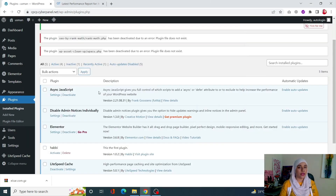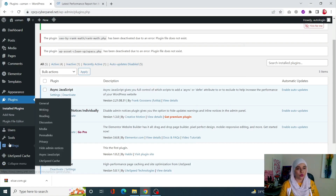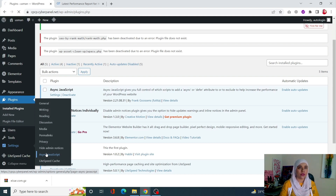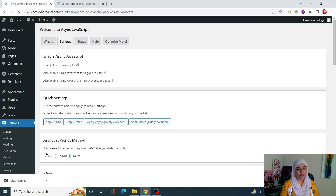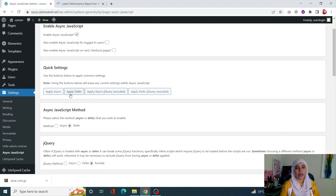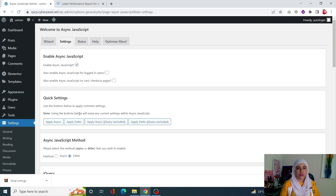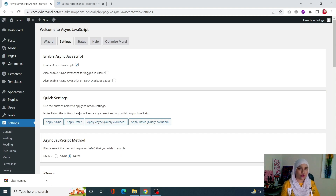Once this plugin is installed and activated, go into Settings and you will see the Async JavaScript tab has appeared — this only appears once you've activated the plugin. Click on that, then go into Settings, scroll down, and click on Apply Defer.